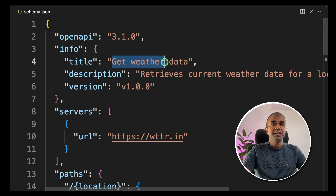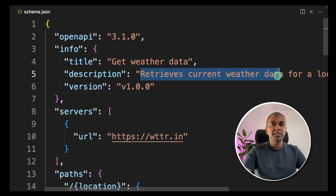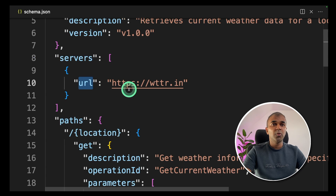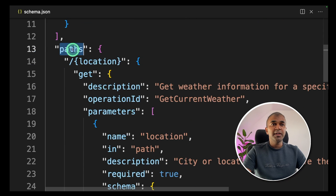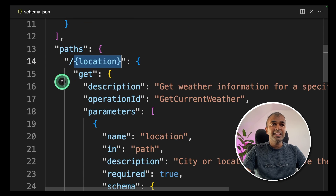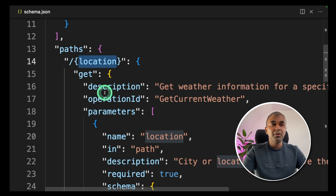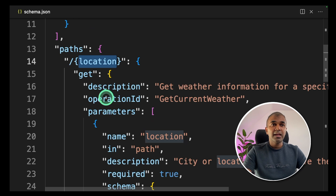In my case, the title is 'get weather data' and the description is 'it retrieves current weather data.' Then we are providing the service with the URL. After that, we are providing the endpoint. In my case, the endpoint will be slash followed by the location — so if it is London, slash London is my endpoint. I mention the location as a variable in curly brackets.